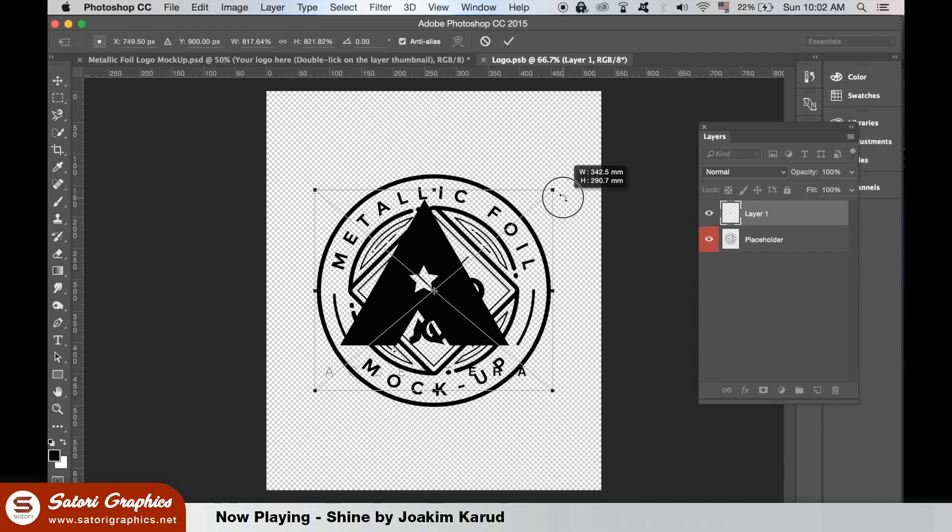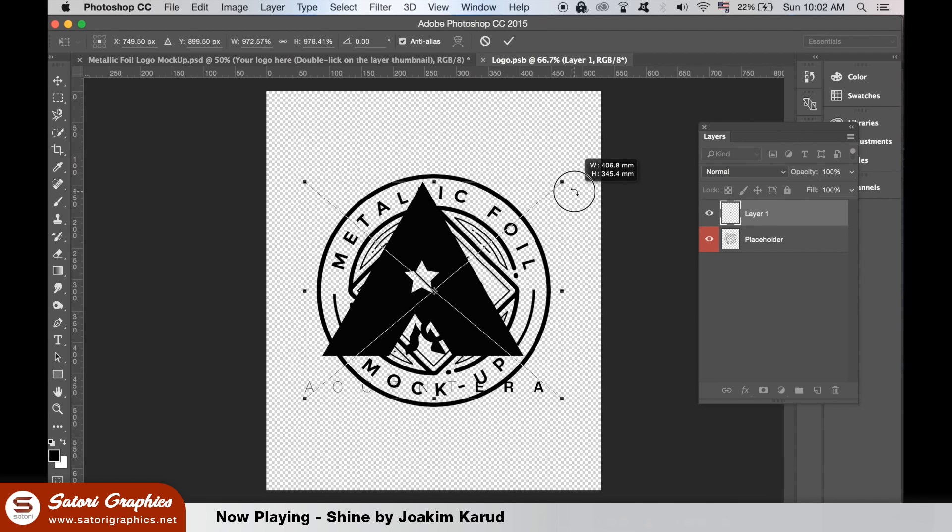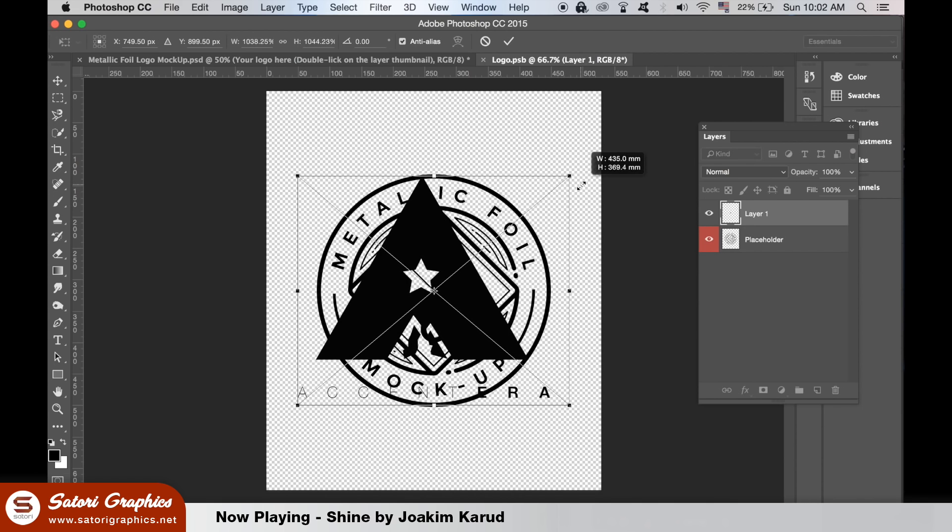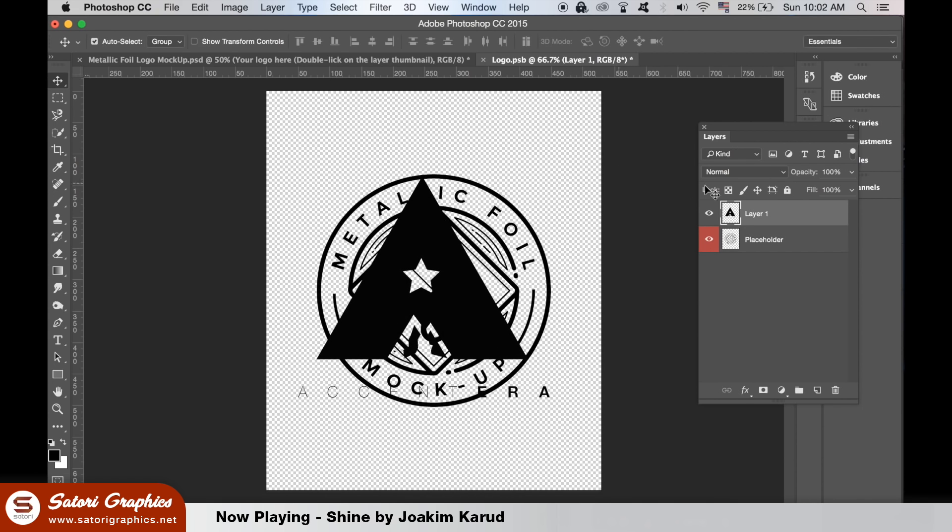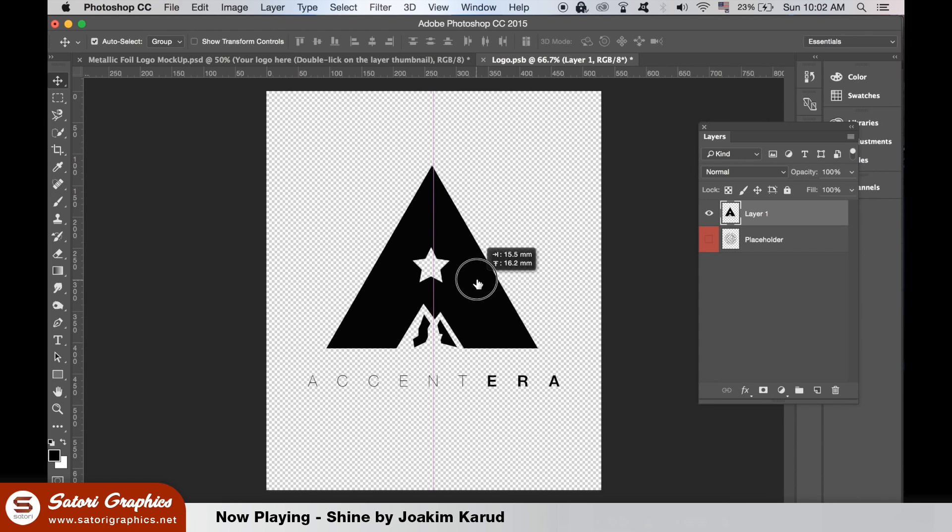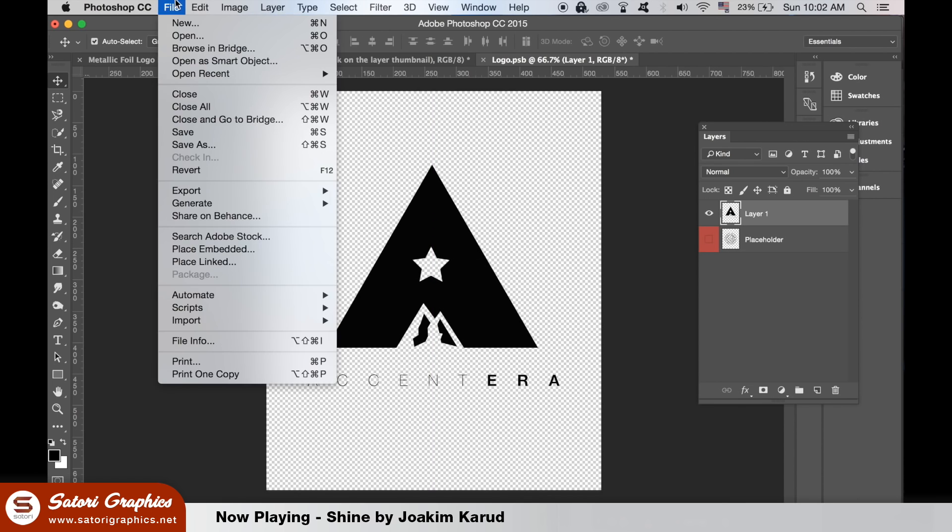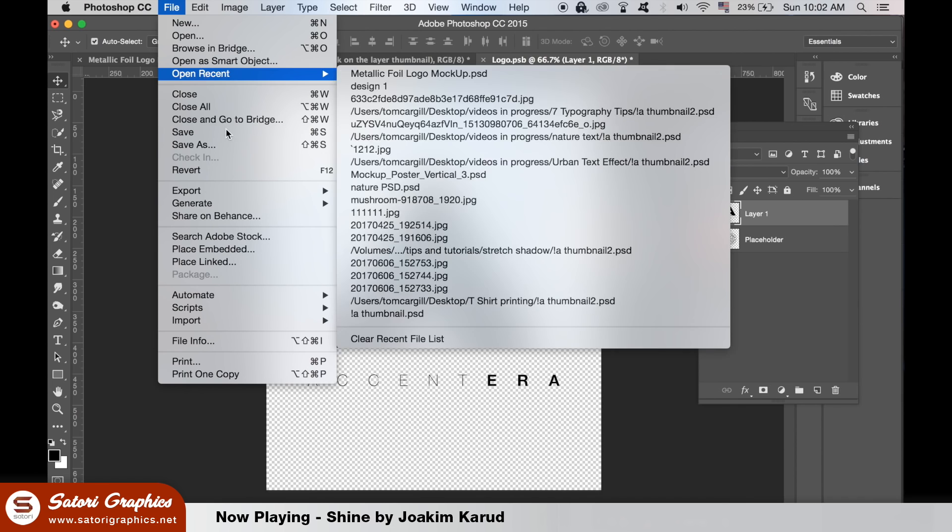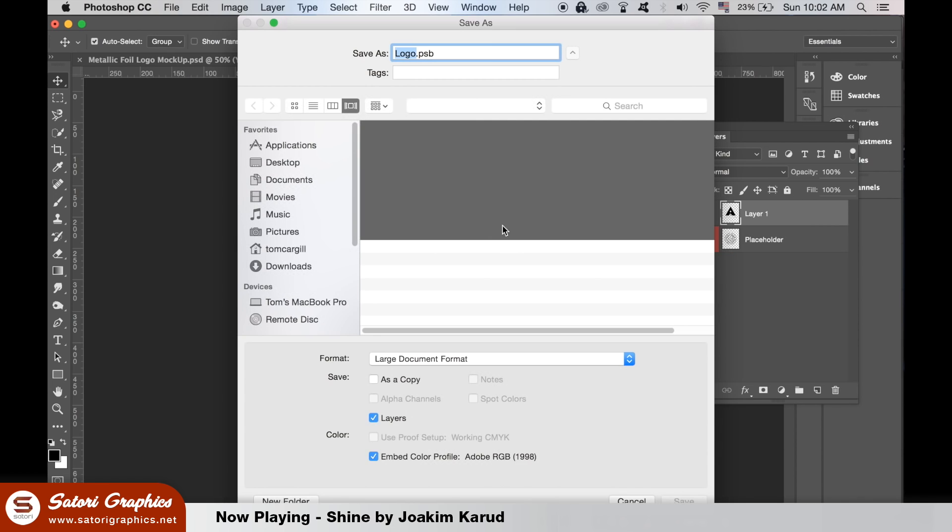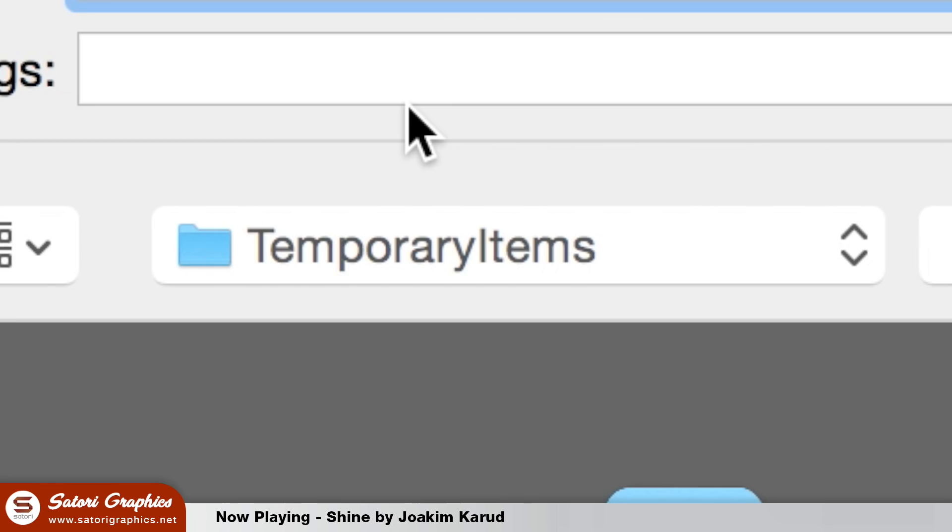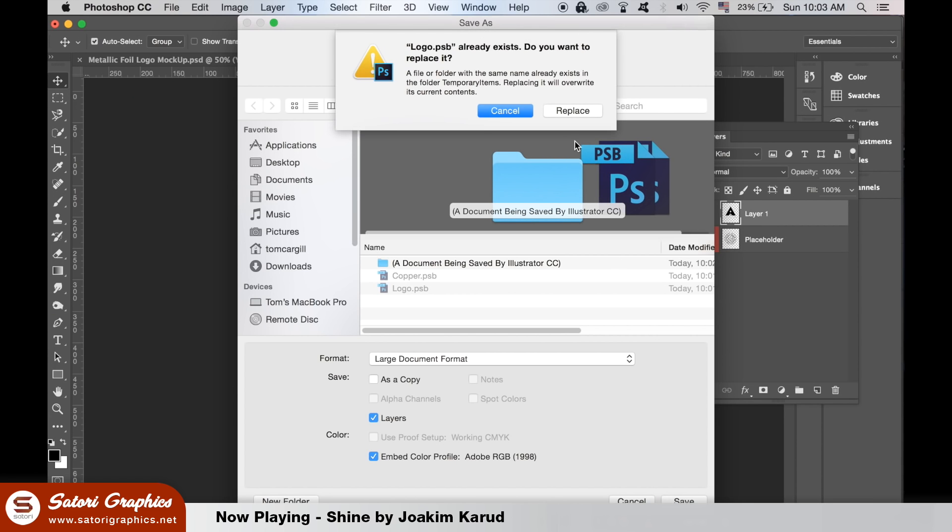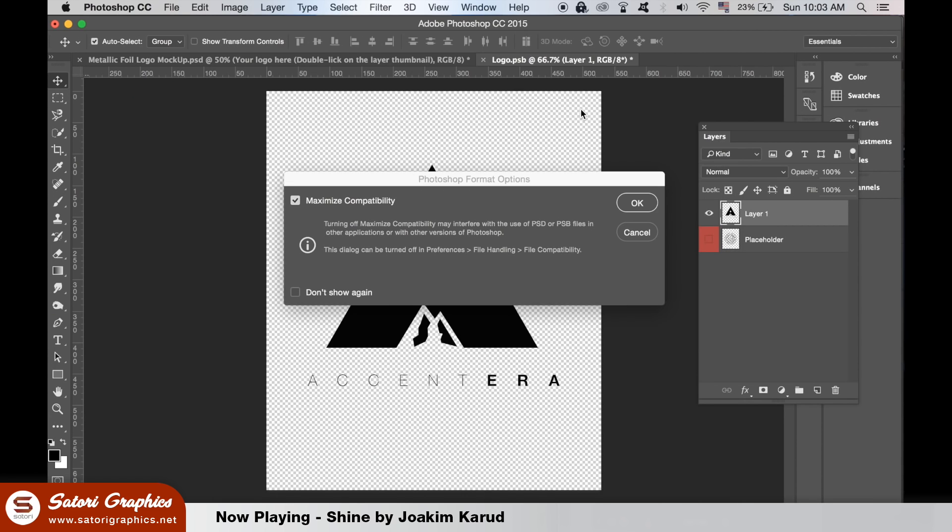Once it's in place, hide the original layer and then save the file. Now go back up to the mockup and your logo design should be there.